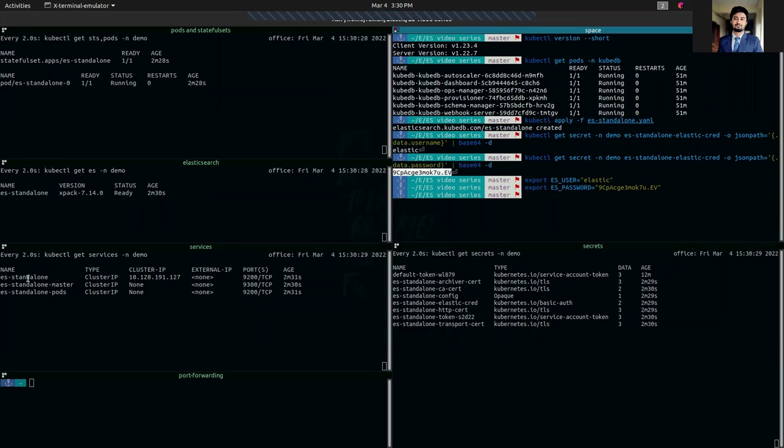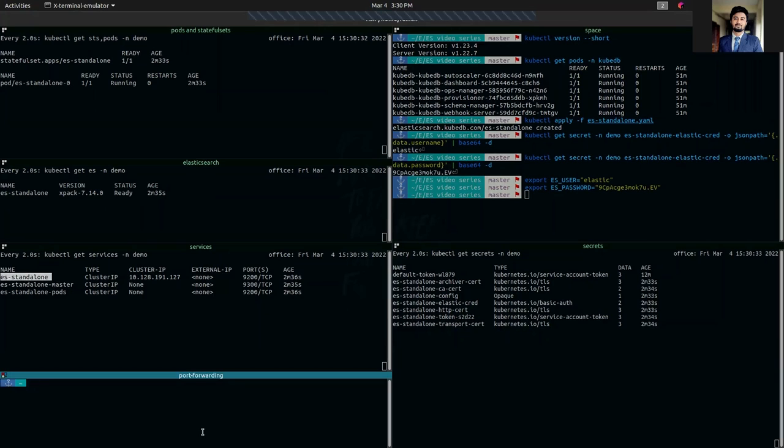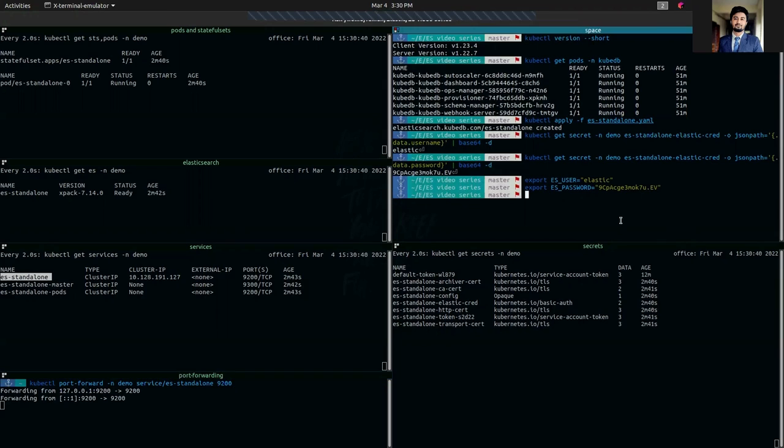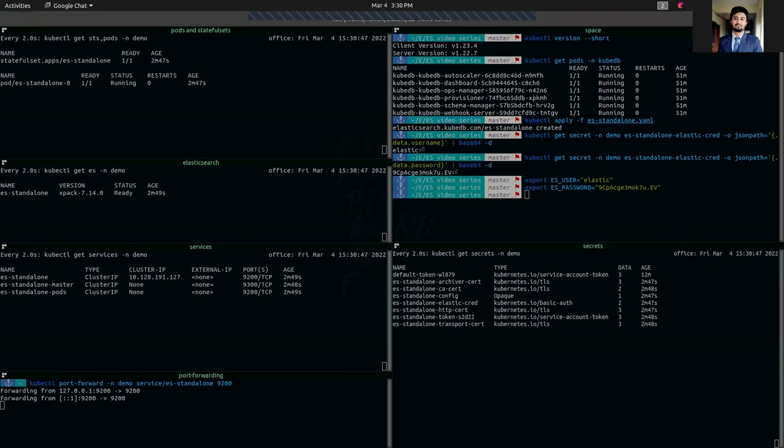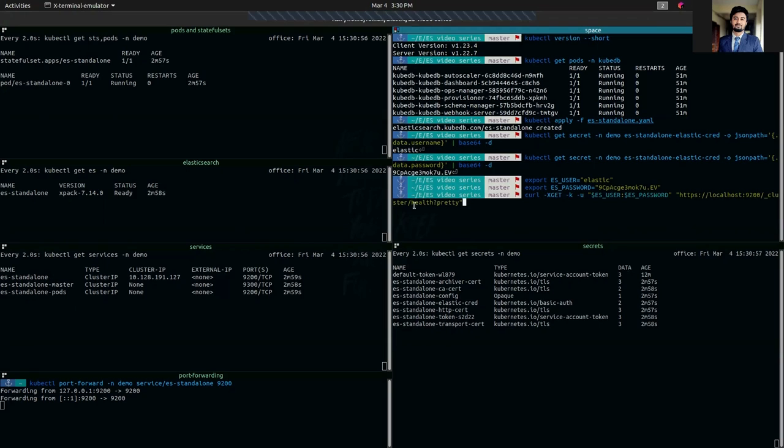As you can see our instance is ready so now we can access it. Using this client service we are going to port forward to our local machine. It's forwarding. Now we are going to check the health status of our database.